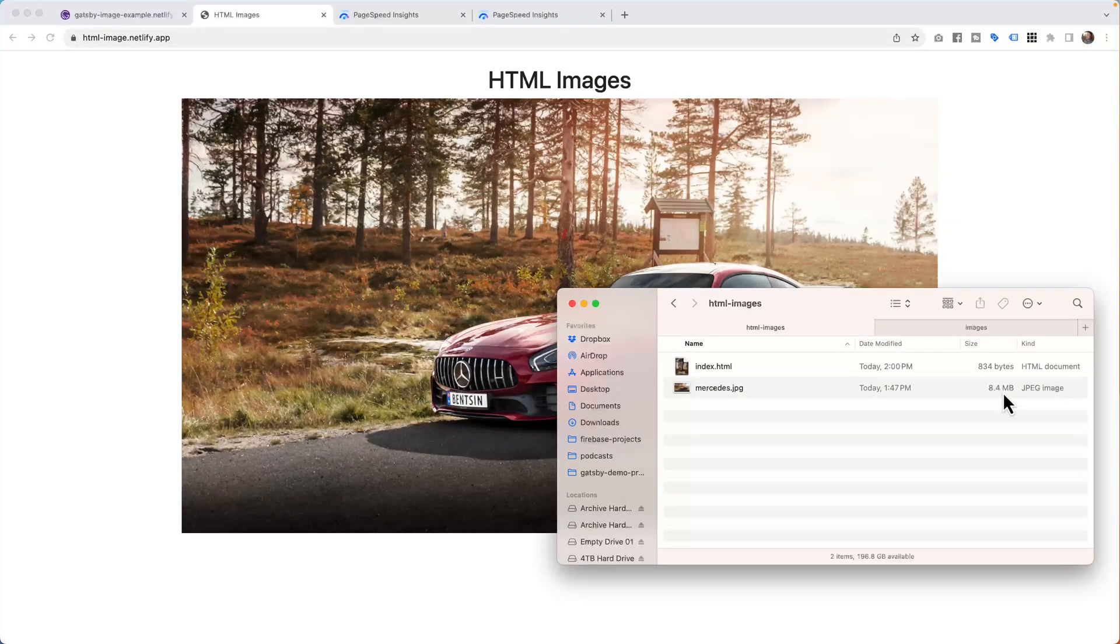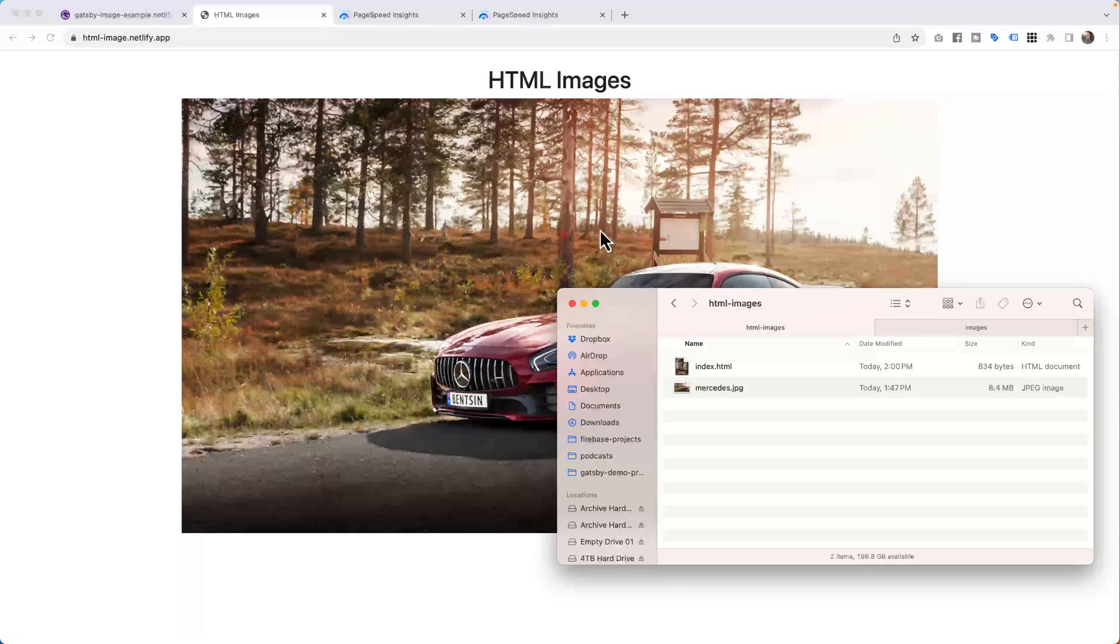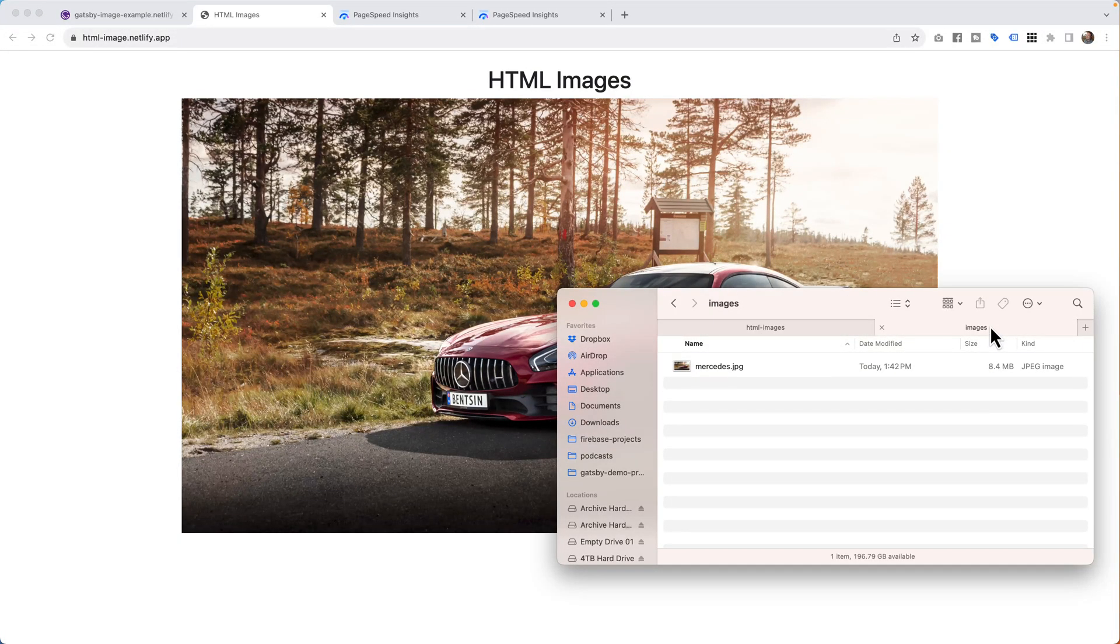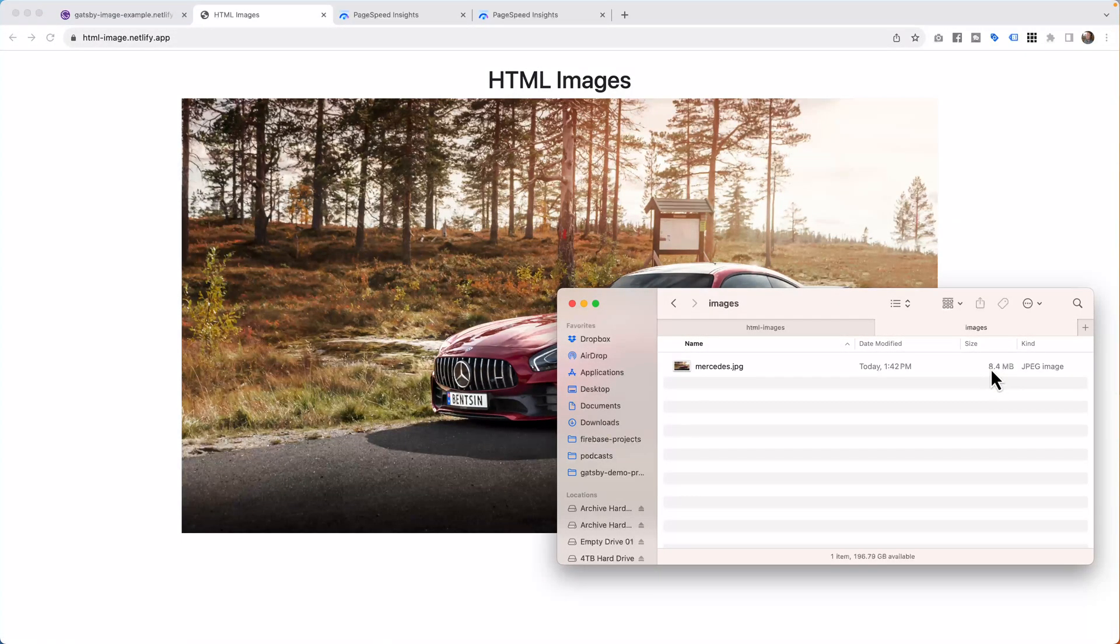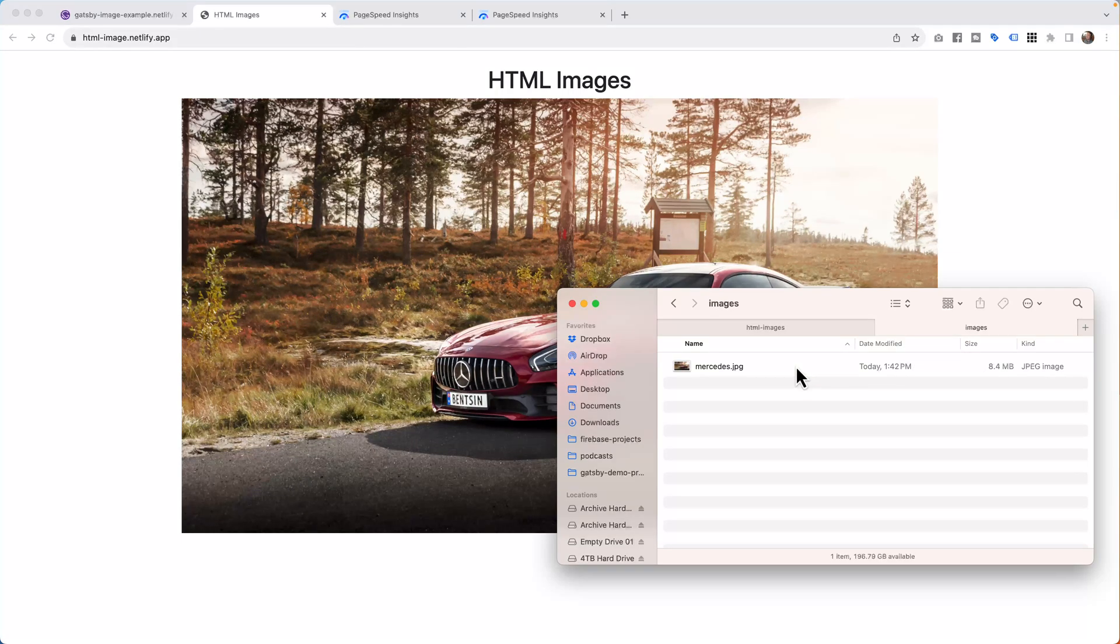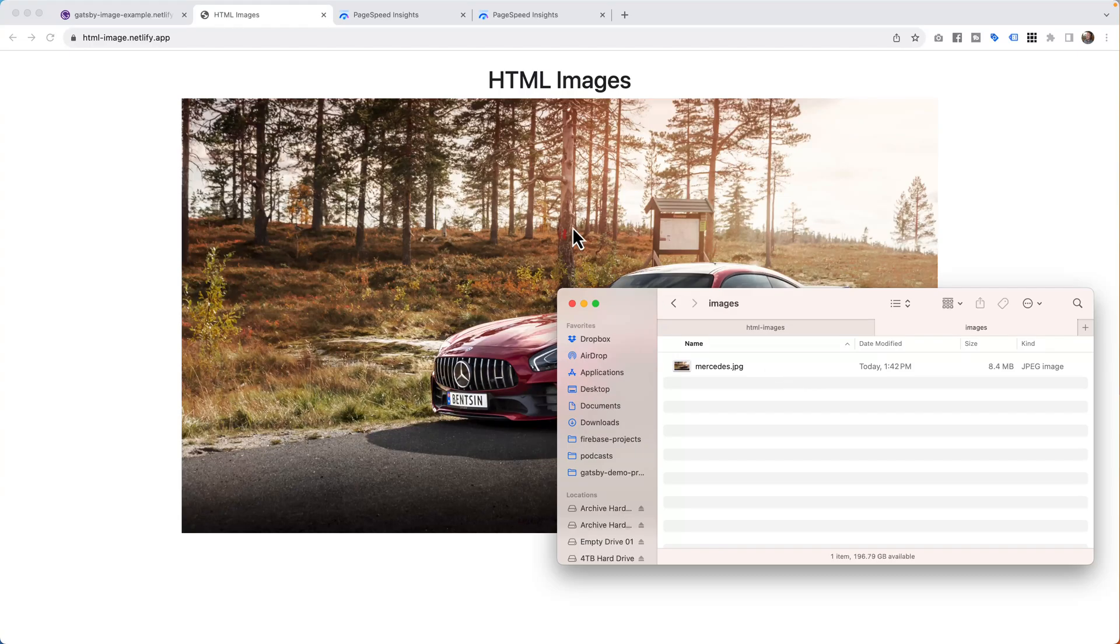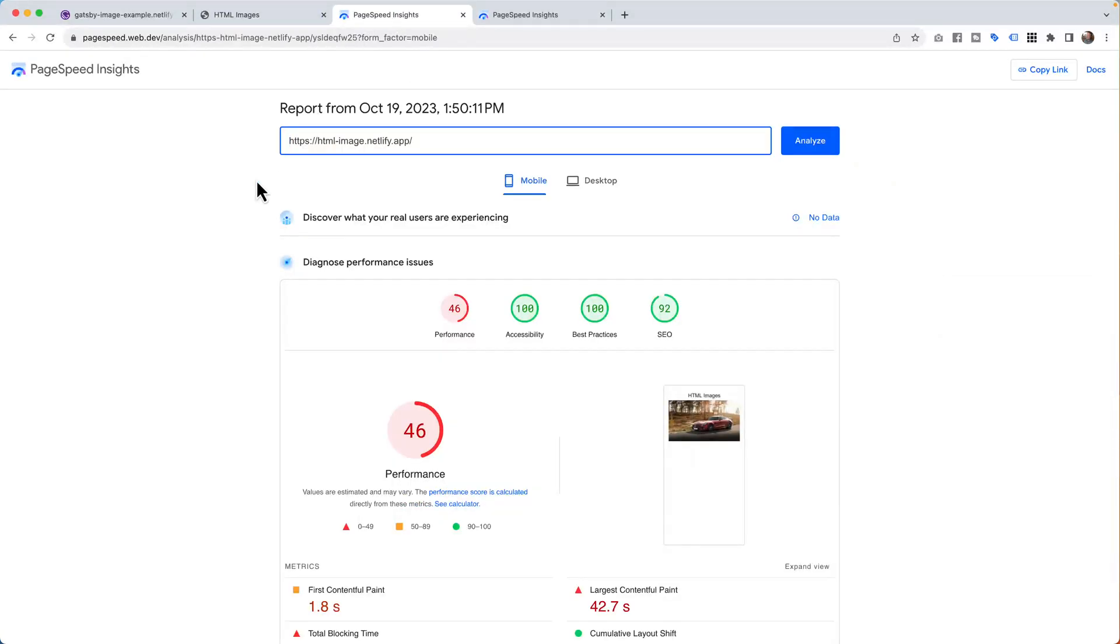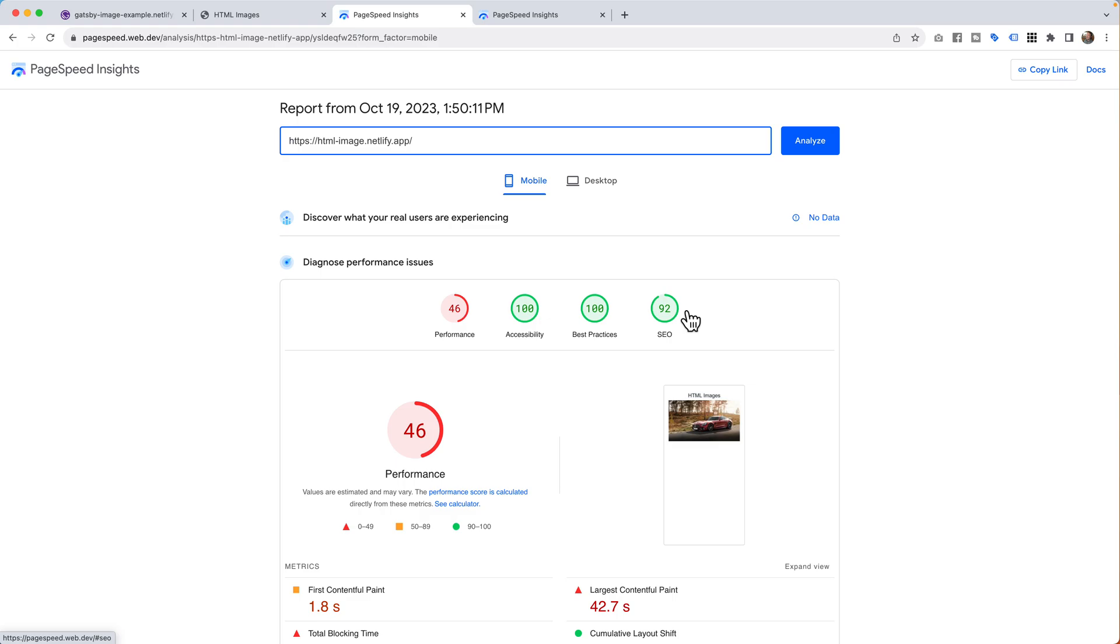We have 8.4 megs for this picture in front of us, and for the Gatsby project, we have 8.4 megs. So on the surface, the pictures are the same. However, they're built differently. If we come back to this Insights, it's showing me that I've got a performance speed of 46. Ignore these other numbers because I haven't done anything to these. It just happened to work out. They were all green. What I'm focusing on is this performance, and the mobile is set at 46 out of 100.